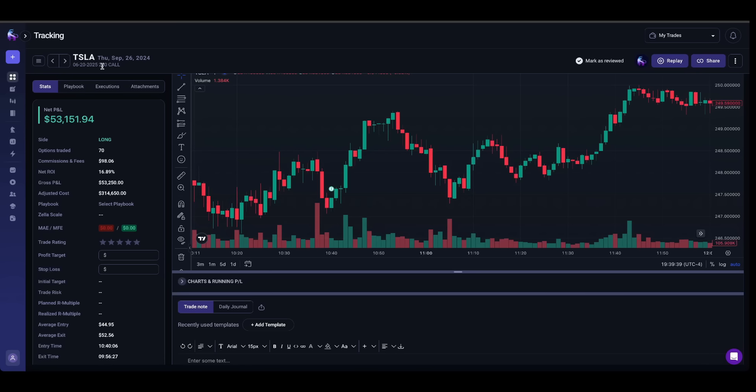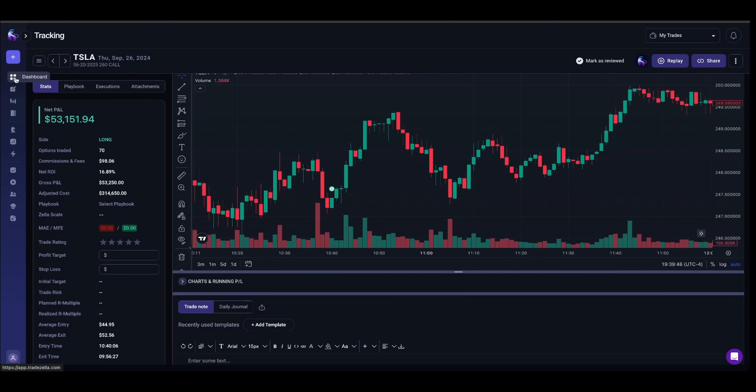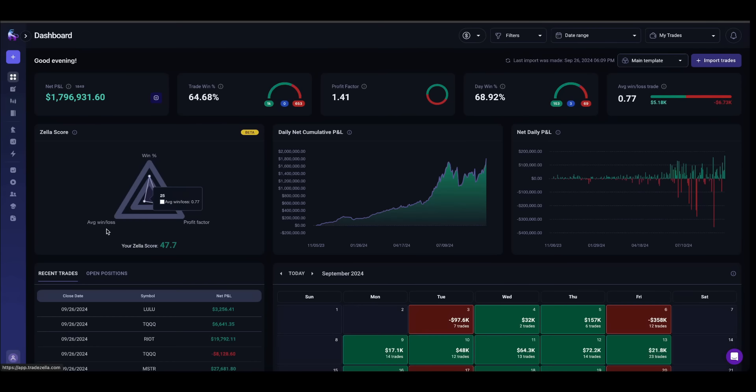Now, if you're trading with smaller size, this is not something that you really have to think about, but this is something that I have to take into consideration. I closed this out for a $53,000 profit, and I did end up opening another position on Tesla.